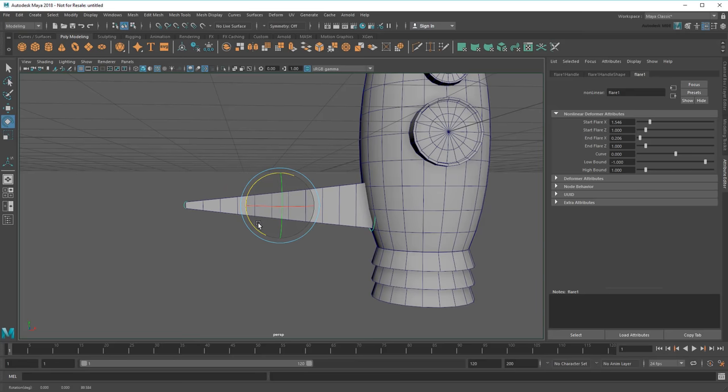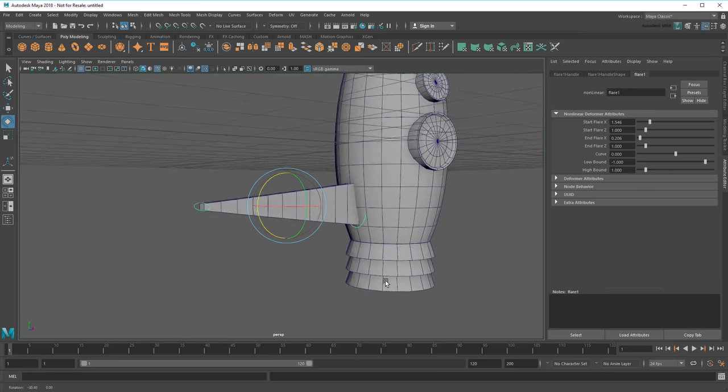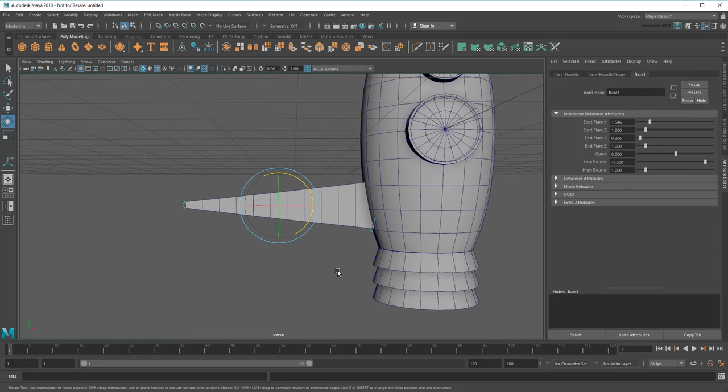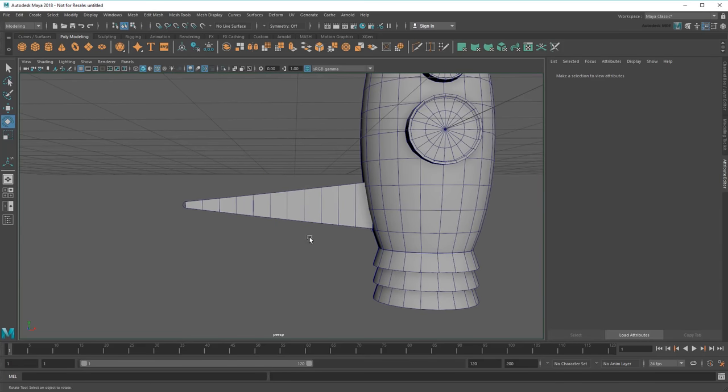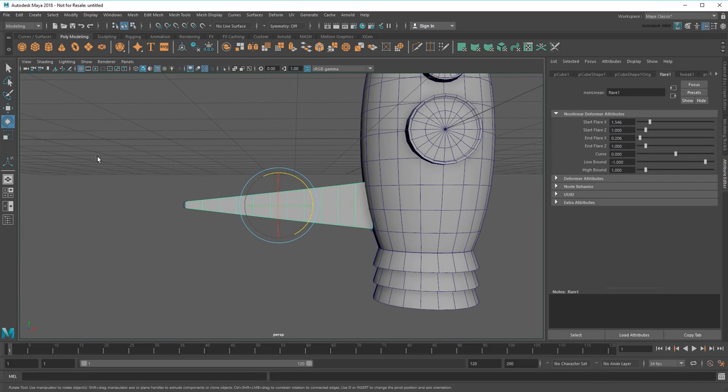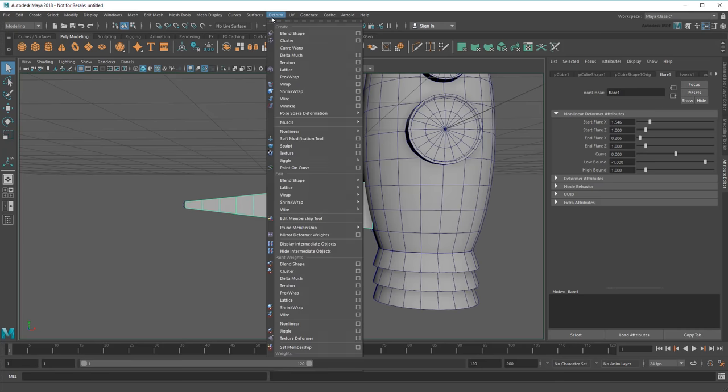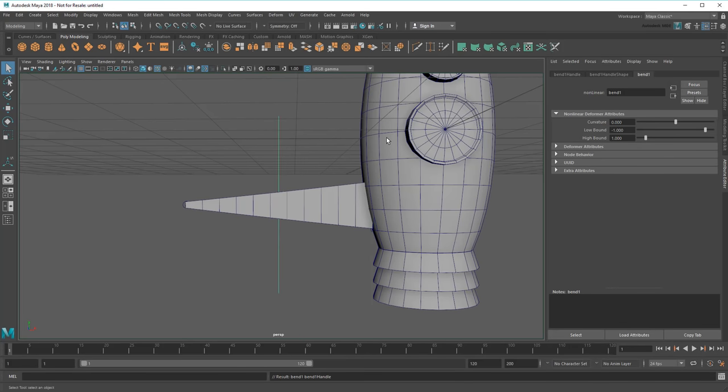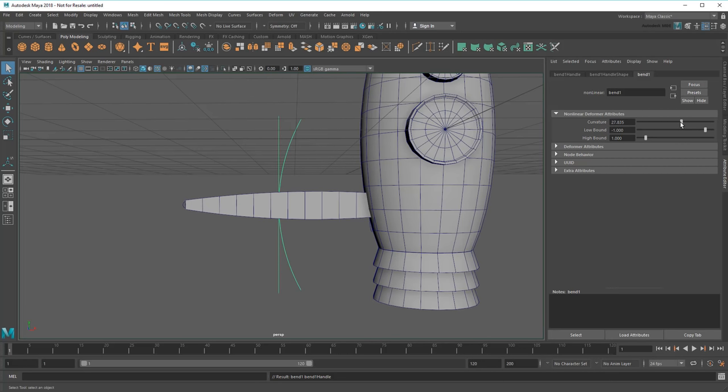Pretty neat, huh? So that gives me my taper. Now I just need the bend. So I'll select the fin again, and this time apply a bend deformer. Again, I get another handle in Bend tab. And if I play with the curvature, I get a whole new kind of deformation.